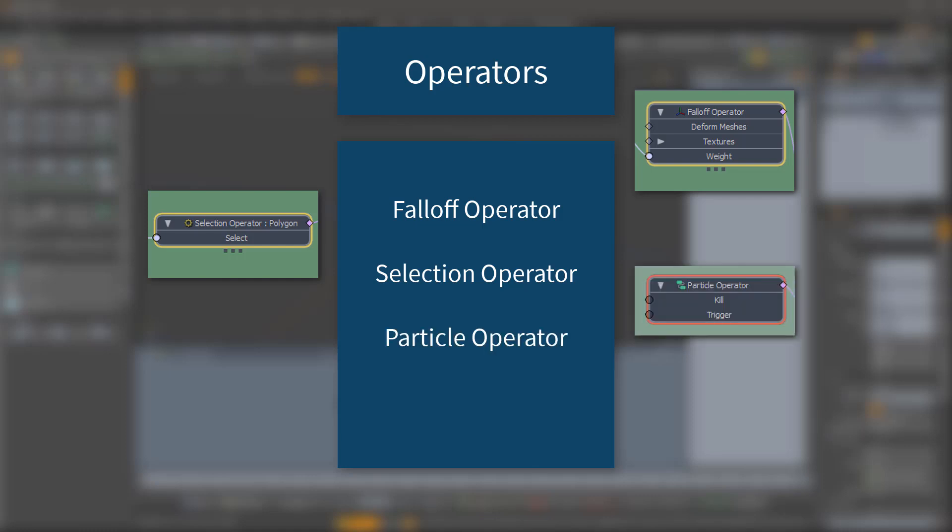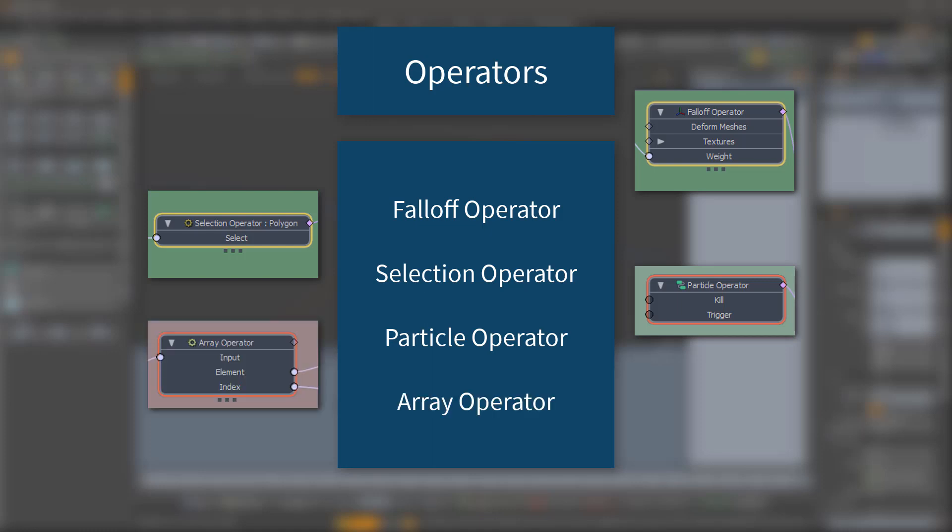Particle operators, which modify dynamic particle properties, and array operators, which create new arrays from existing ones.